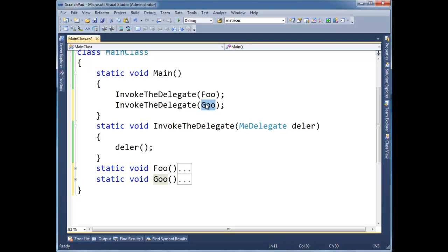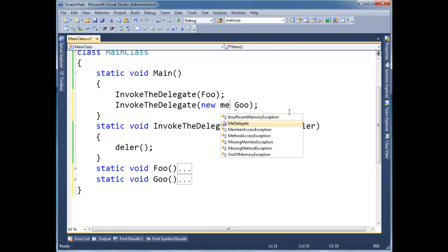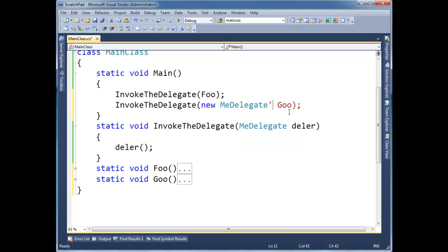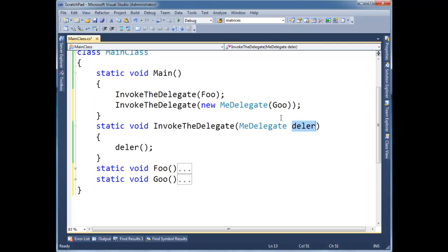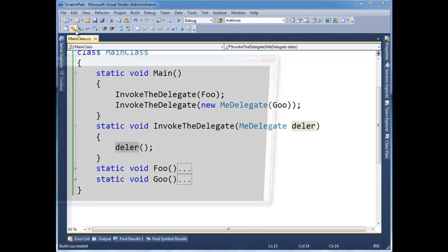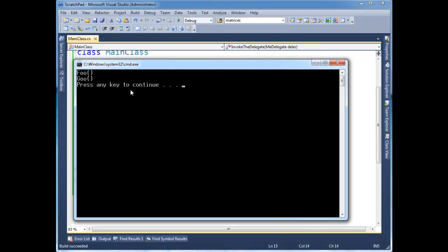So the compiler actually will instantiate MeDelegate. The compiler just inserts this code for us. But we don't have to see it. It's nice that we can just treat them directly as objects instead of having to say new everywhere. Either way, we pass these in and they get invoked. So let me run that. You can see foo and goo.